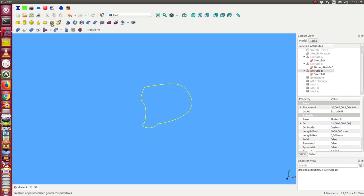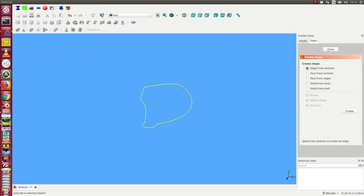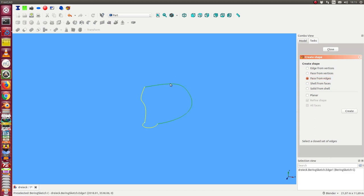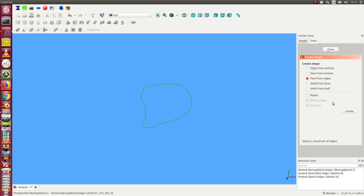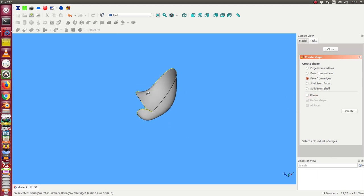So the simplest way is to use part feature face from edges. I select the edges and run it and after some time I get this.